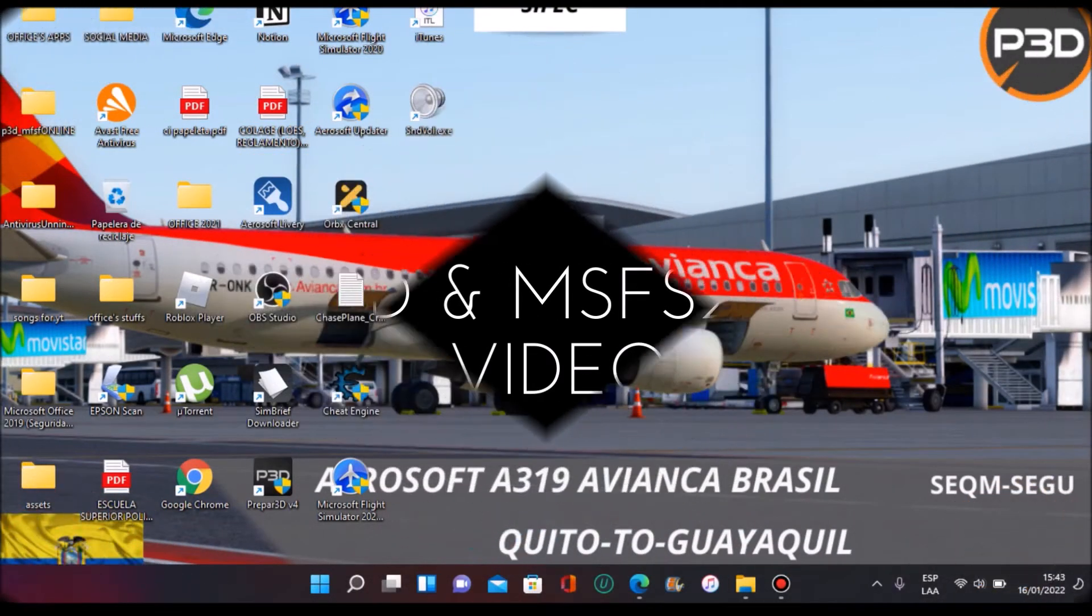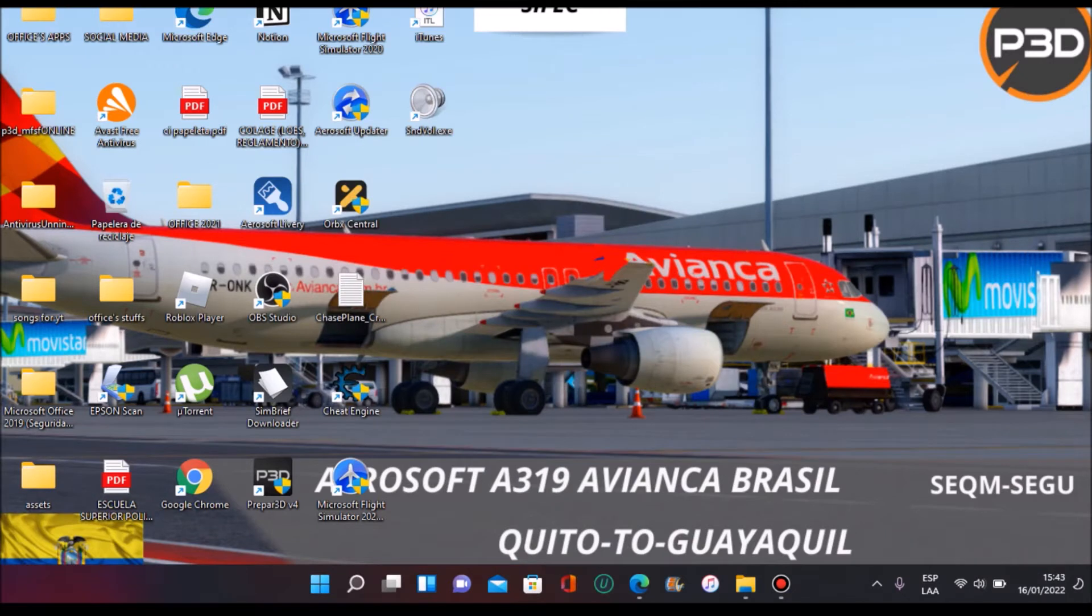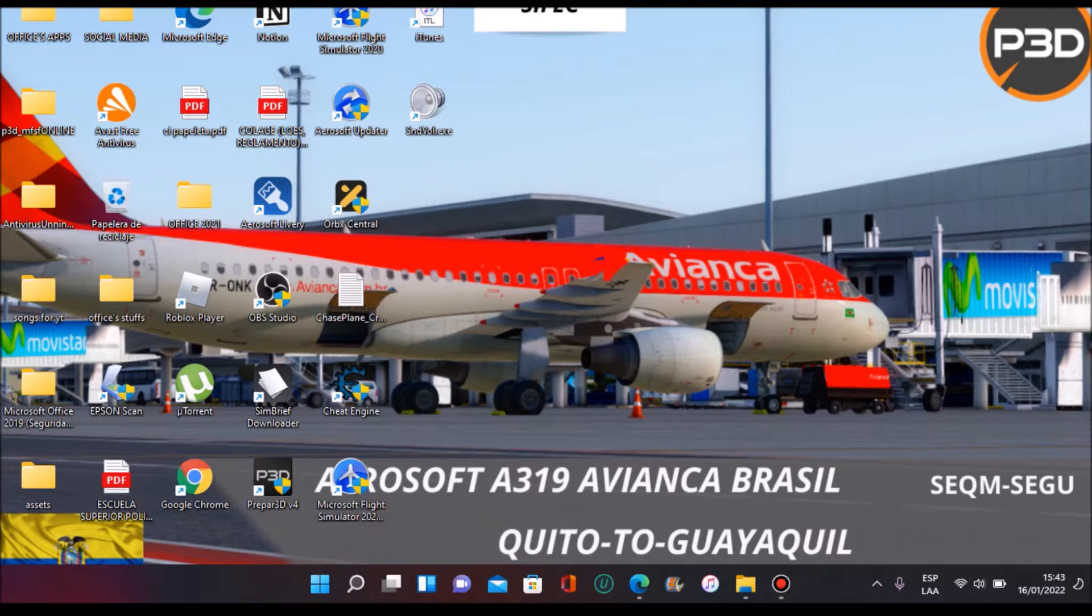Hi guys and welcome back to another Simflights Equator YouTube video. This is going to be the first time in this channel that we're going to make a tutorial.